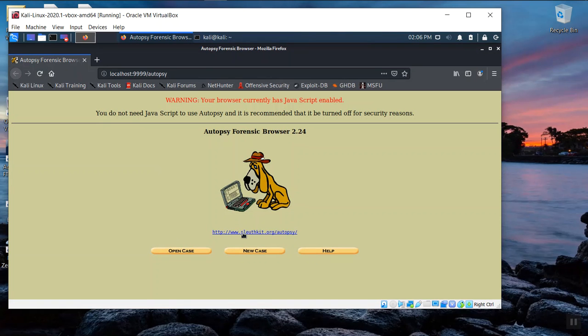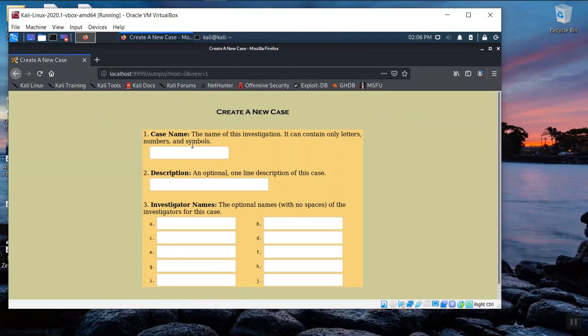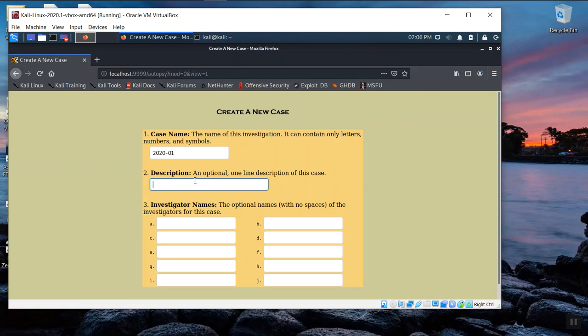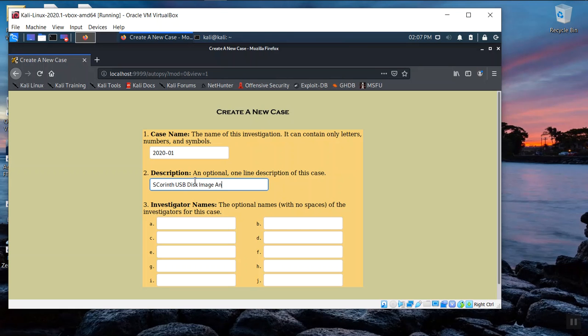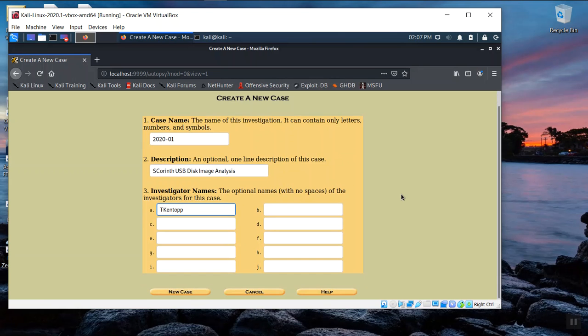We're going to create a new case. And as we did before, we'll use the same convention. So we'll say this is case 2020 dash 01. And we'll say this is Sydney Corinth or S Corinth USB disk image analysis. You can enter your own first initial and last name. And we'll go ahead and hit new case.